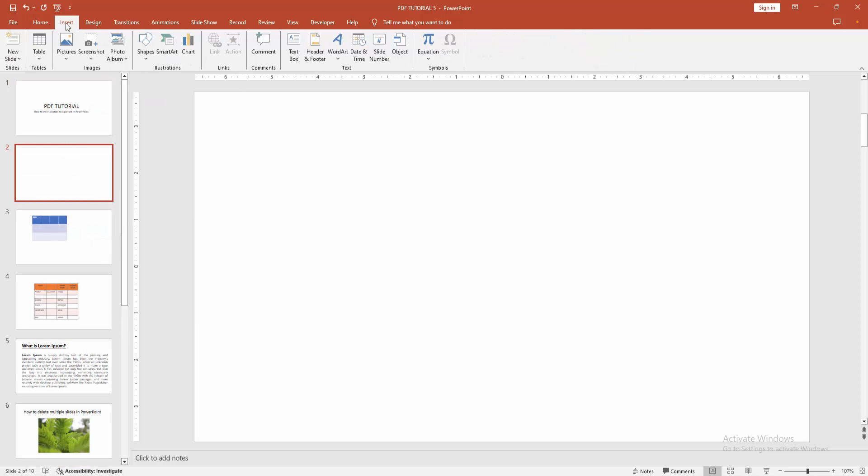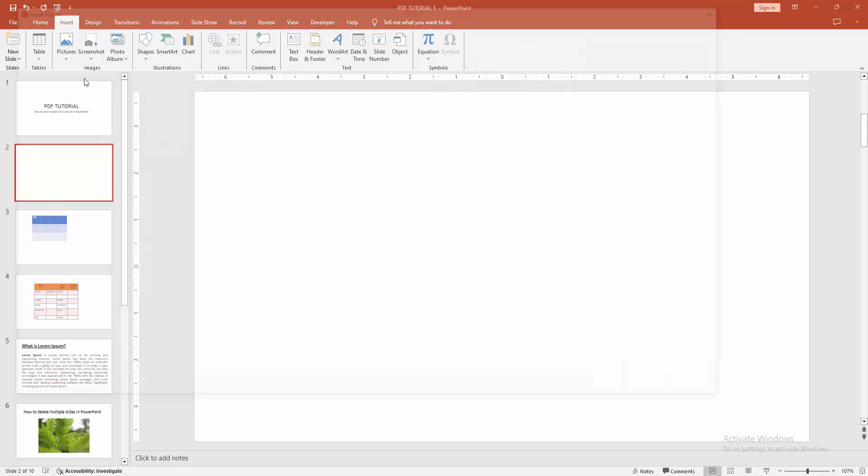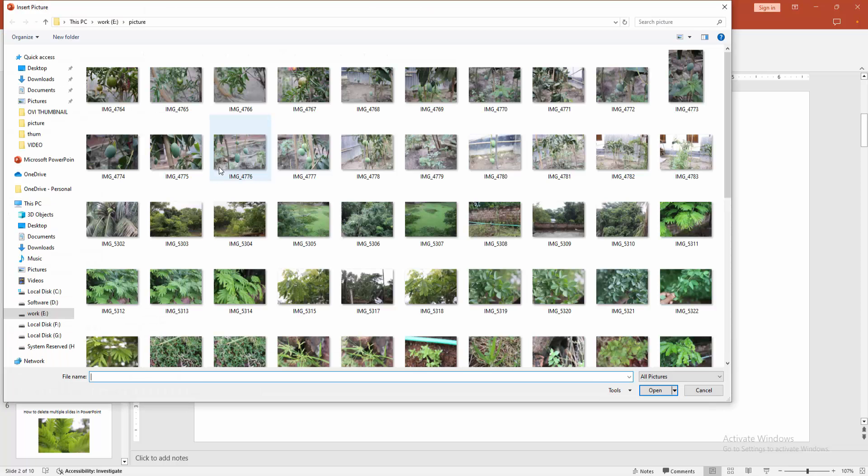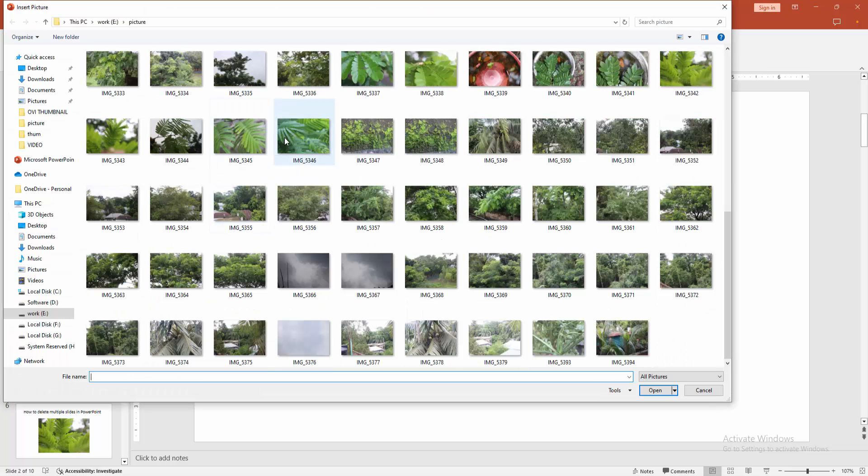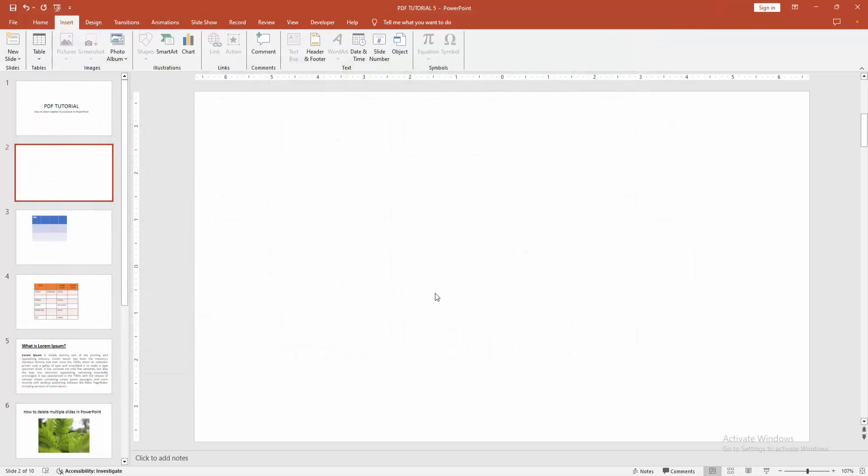Then we go to the insert menu and select the picture option. Choose this device. Now I select a picture. Then click insert.